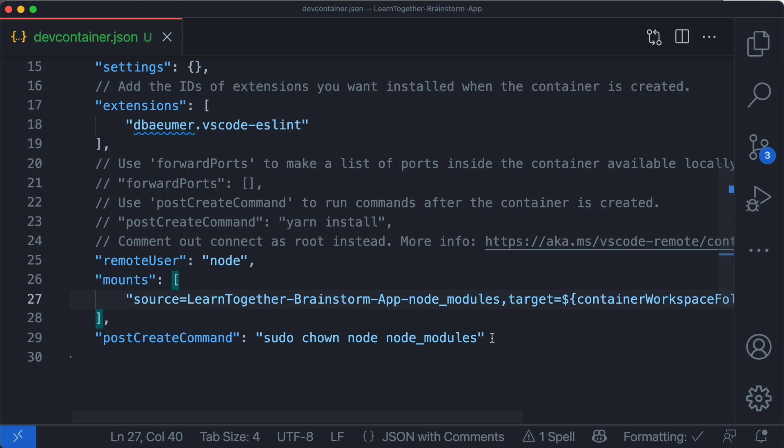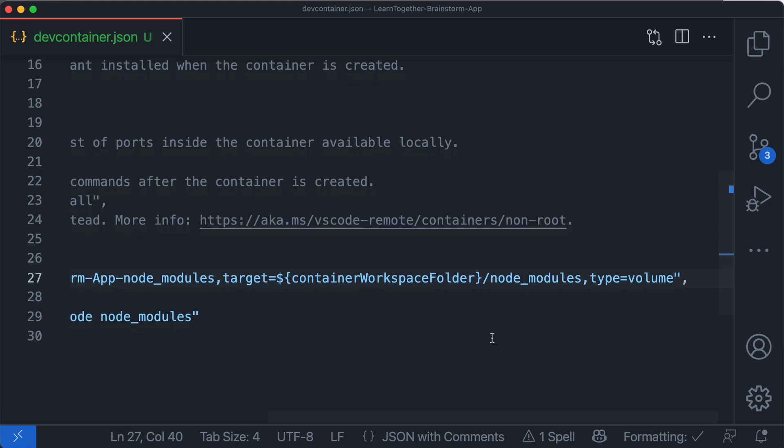First specify the path to the node modules folder. You'll have to use a dash instead of a forward slash because forward slashes are restricted characters. Next set the target to the current workspace folder and specify the type as volume.